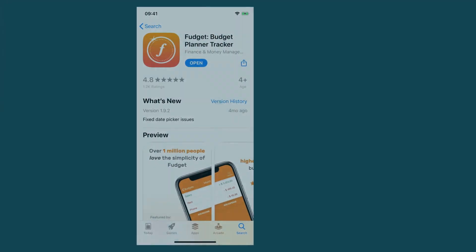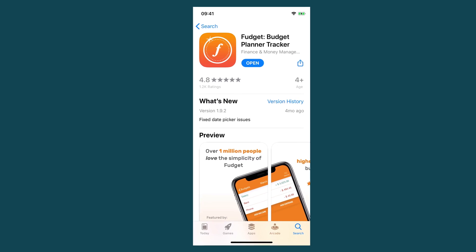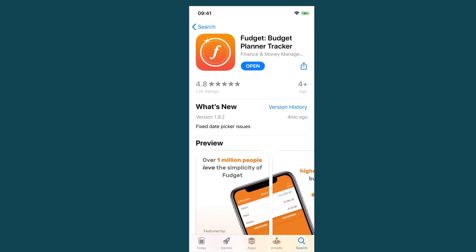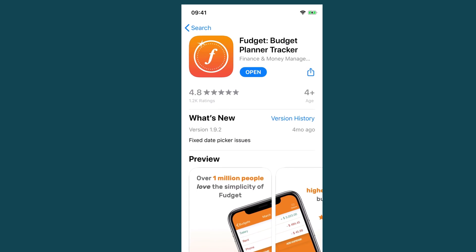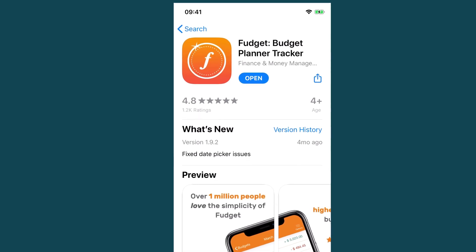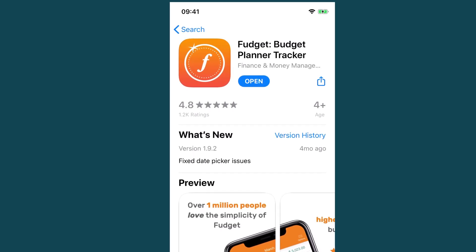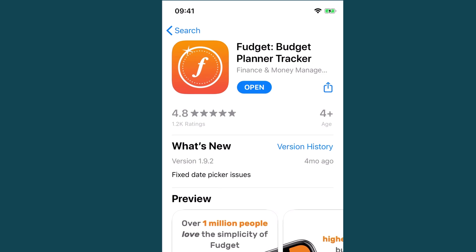Looking at the Fudge It page, the title is 'Fudge It - Budget Planner Tracker' and the subtitle is 'Finance and Money Management.' These are not random — I put an enormous amount of time into them to make sure they rank for as many relevant, searched-for phrases as possible. Using these particular words means Fudge It ranks highly for many different phrases people are searching for, such as budget, budget planner, budget tracker, finance planner, finance tracker, money planner, money tracker, money management, and many more.